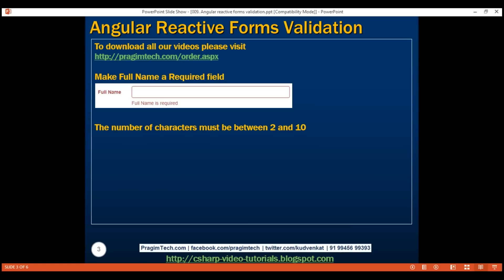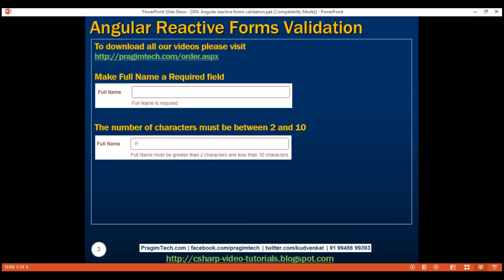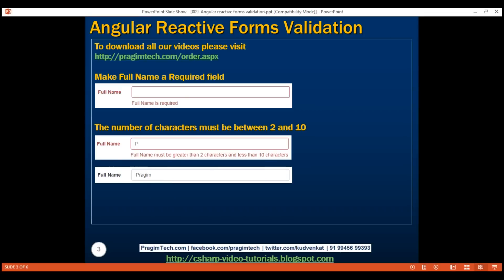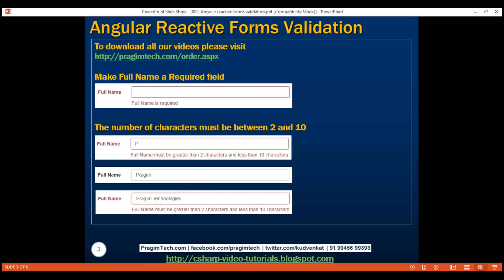For example, if the user types just one character, then we want to display this validation error message: 'Full name must be greater than two characters and less than 10 characters.' If I enter the correct number of characters, the validation message should disappear. On the other hand, if I type more than 10 characters, then the same validation message should appear again.